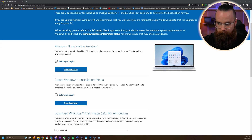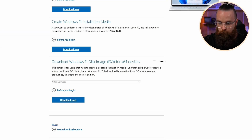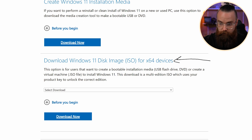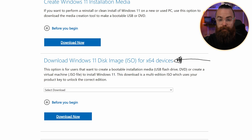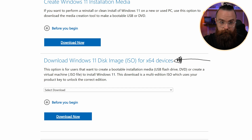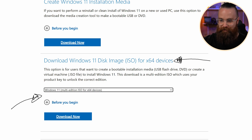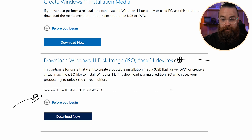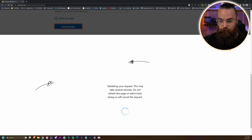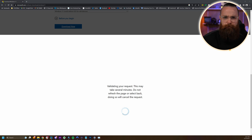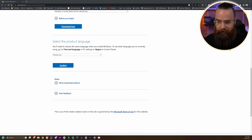Now we'll scroll down just a bit until we see "Download Windows 11 Disc Image ISO for x64 devices." Here we're going to select our download option. We only have one option, so that makes it real easy for us. We'll click on Download Now, which will take us down below.